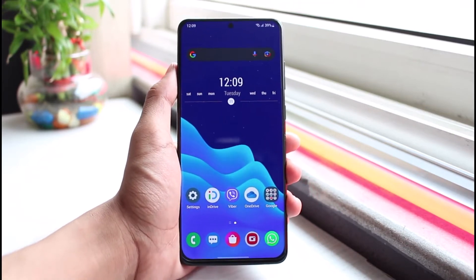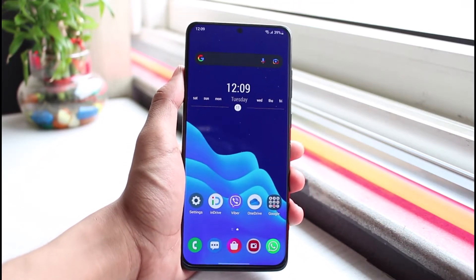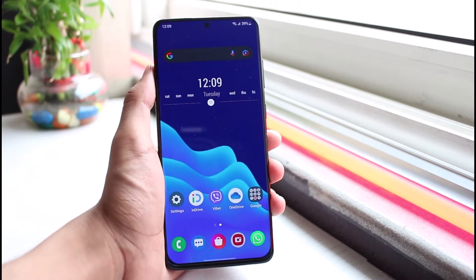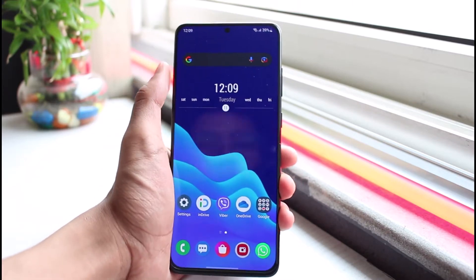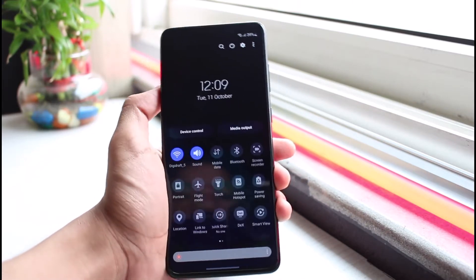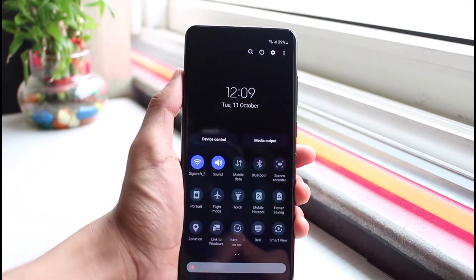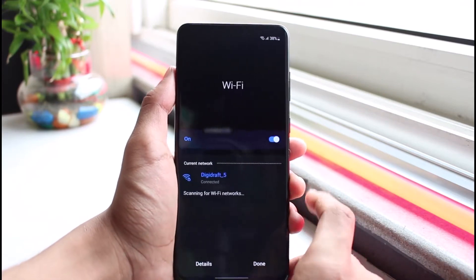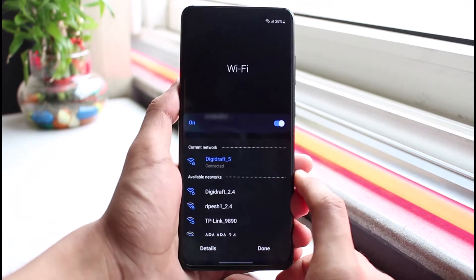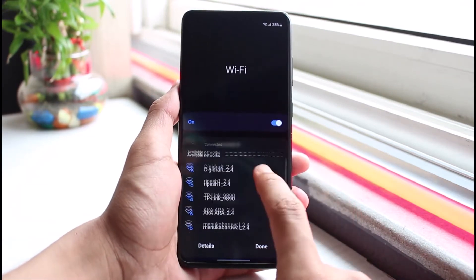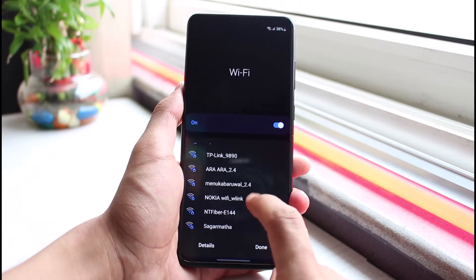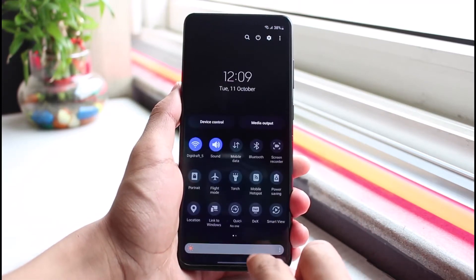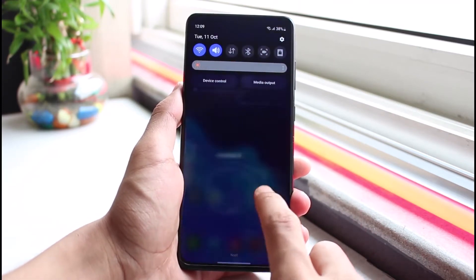If your phone keeps disconnecting from wi-fi automatically, first of all make sure that you have a very strong internet connection, because if your internet connection is not stable, that could simply be one of the reasons why your wi-fi is disconnecting itself. If this problem also persists on other Android smartphones, then that could be the reason.